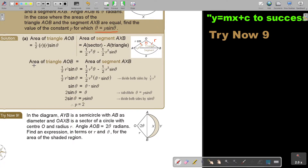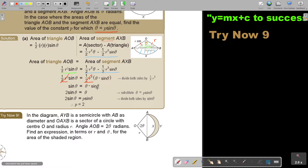Now, the area of the triangle equals the area of the segment. On both sides there is a half r squared, so we divide both sides by that to cancel it out. We're left with sin theta equals theta minus sin theta. Bringing the sin theta across gives us 2 sin theta equals theta. Don't forget, theta equals P sin theta, so substitute that in place of theta.